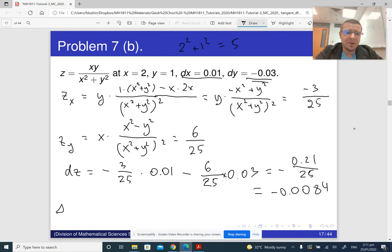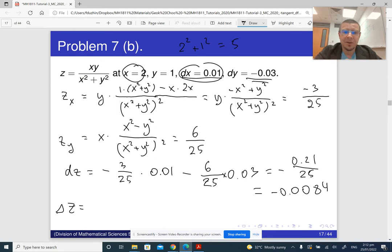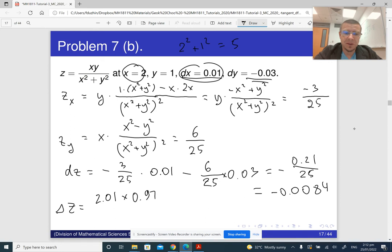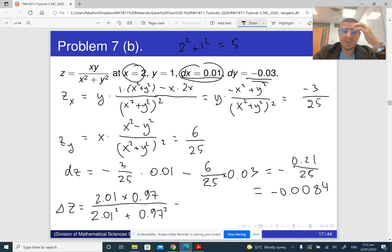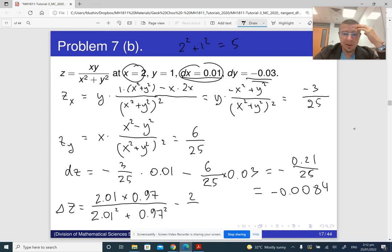Now, what is delta z? Delta z is going to be the value of z at the new point. The new x is the old x plus the increment — so 2.01 — and y is 1 minus 0.03, which is 0.97. So delta z is 2.01 times 0.97 divided by (2.01² + 0.97²), minus the original value 2 over 5. We can compute that on a calculator.